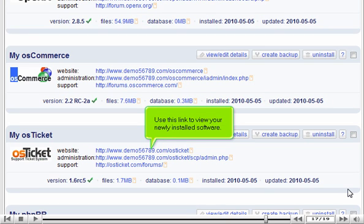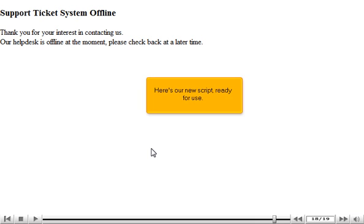Use this link to view your newly installed software. Here's our new script, ready for use.